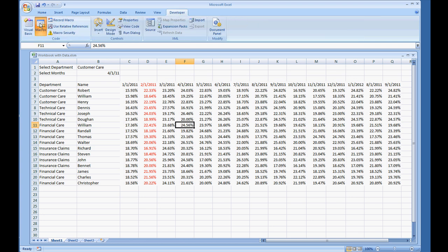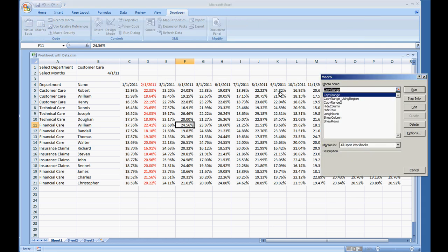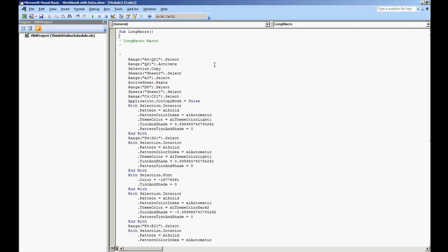So Application.ScreenUpdating. I'm going to go to our long macro. Again, I know it's really a short macro, but I named it long. I'm going to select edit.